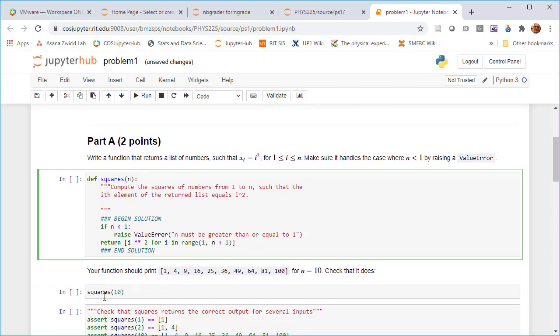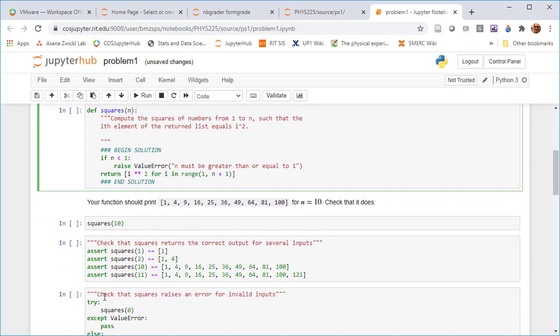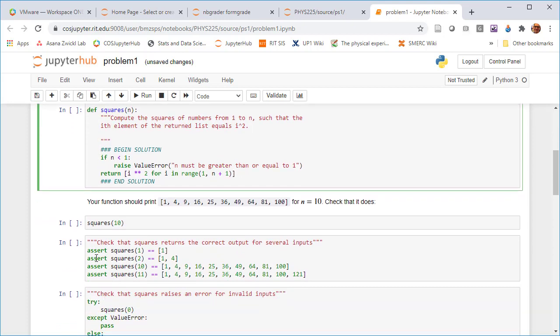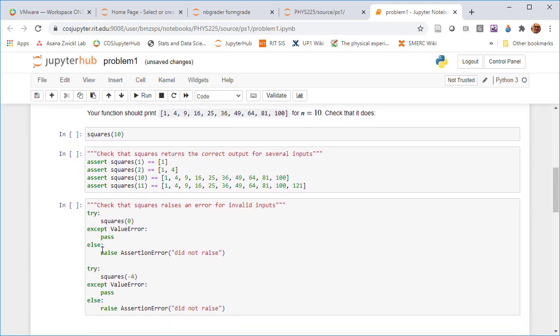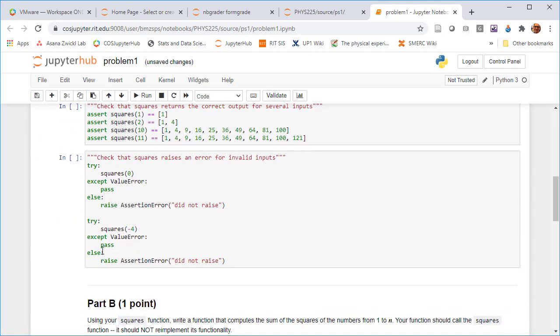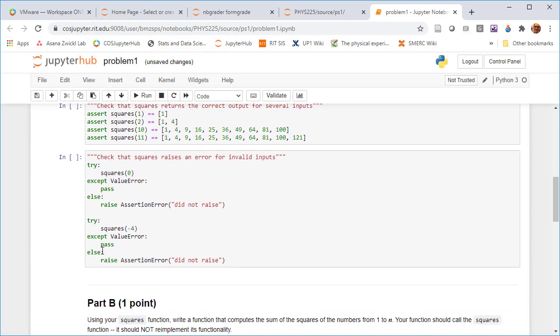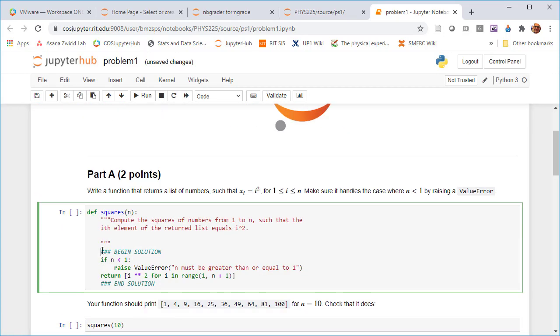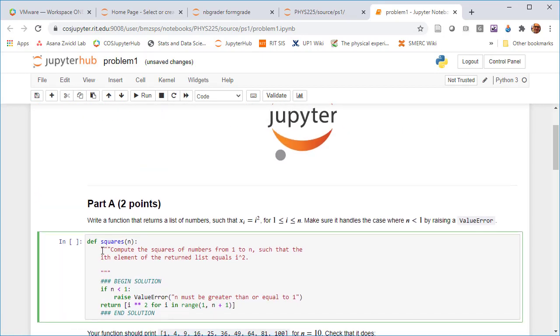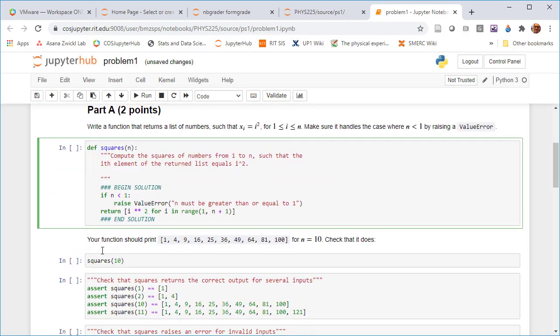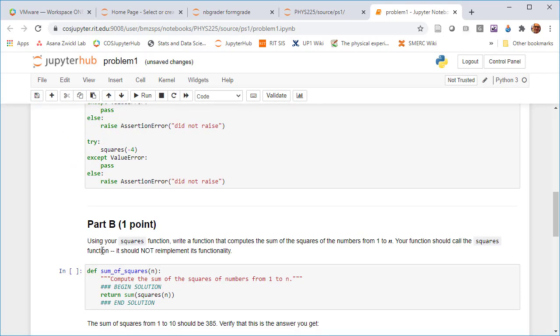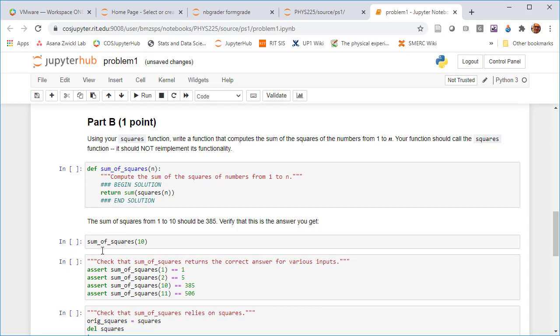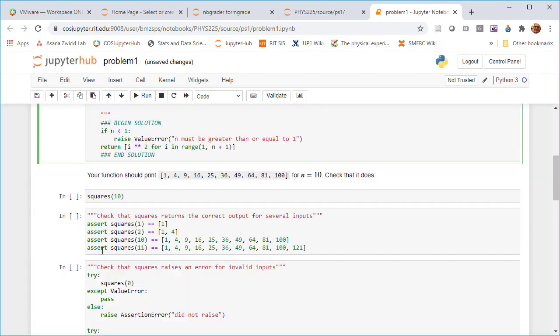And then these assert statements down here actually run some test cases to make sure that the students work is correct. And so that is the basic logic of how an assignment is constructed.